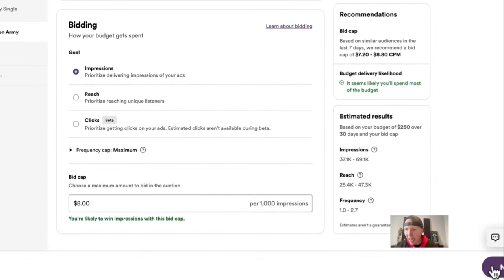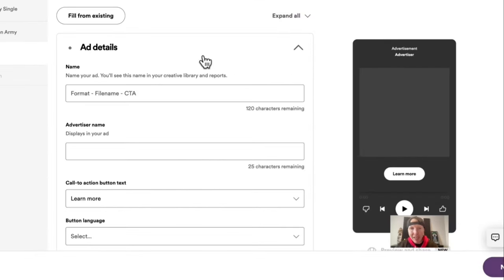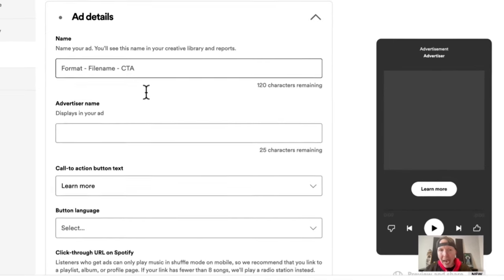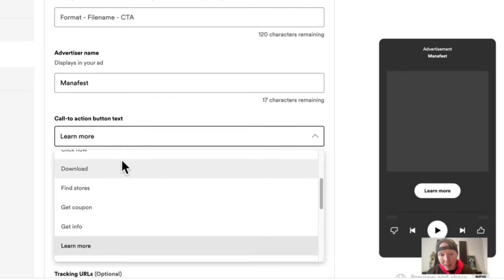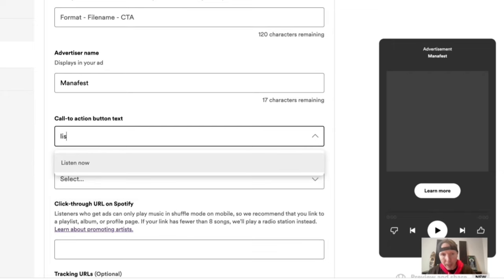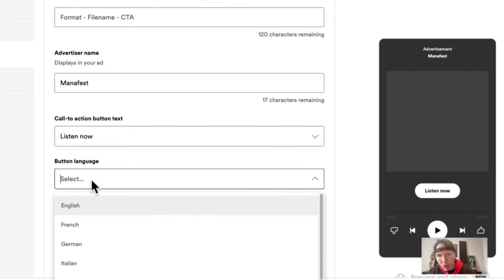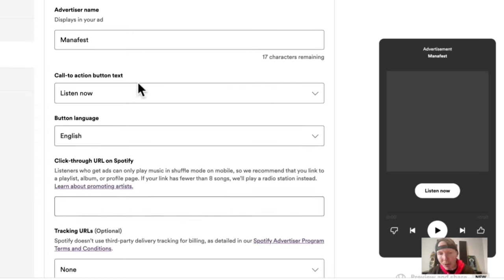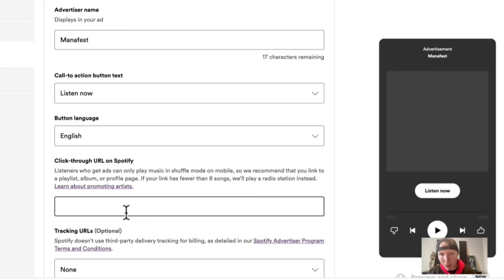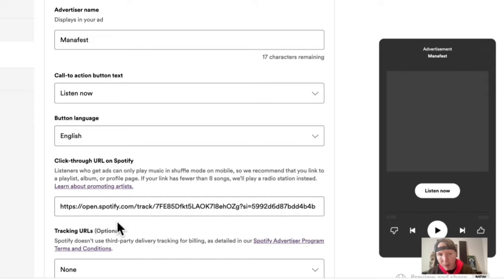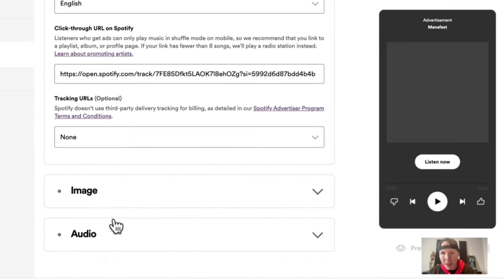Now it's asking me to create my ad. My advertiser name is going to be my band name, Manifest. My call to action is going to be 'Listen Now,' and the language is English. Remember when we grabbed that song link from Spotify? This is where we paste it — this is where listeners go when they click 'Listen Now,' whether that's your song or your Spotify playlist.